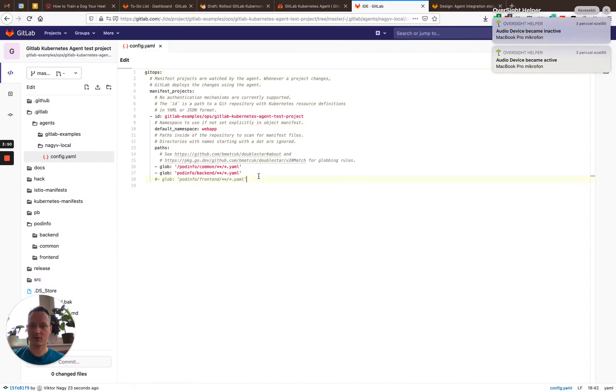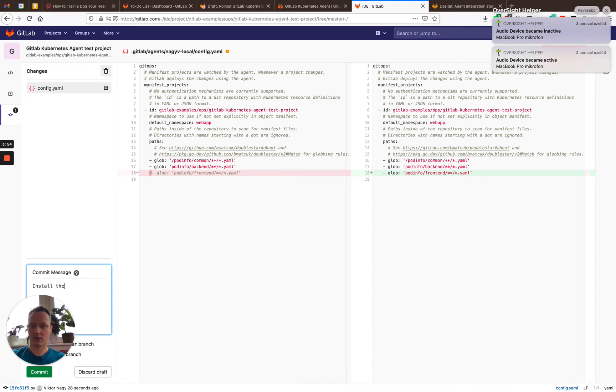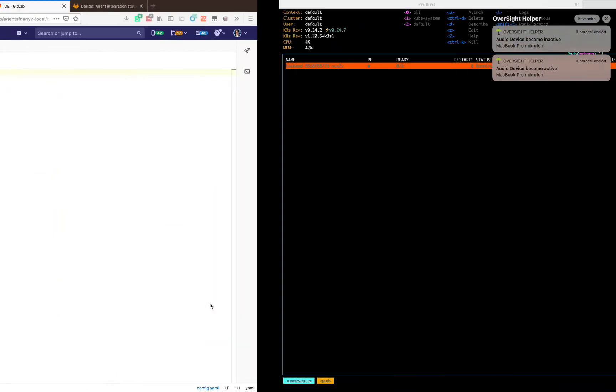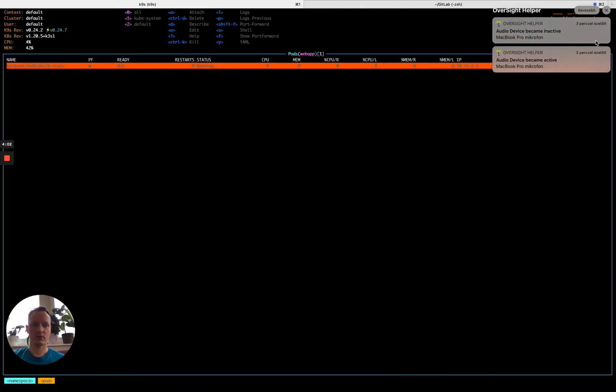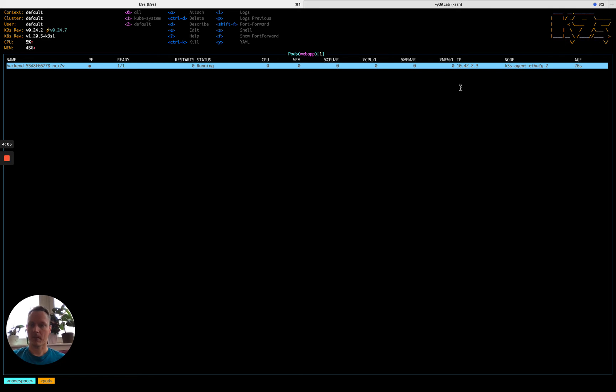Now, let's go to enabling the frontend. Install the frontend. And we just wait for it to show up as we trust the agent.